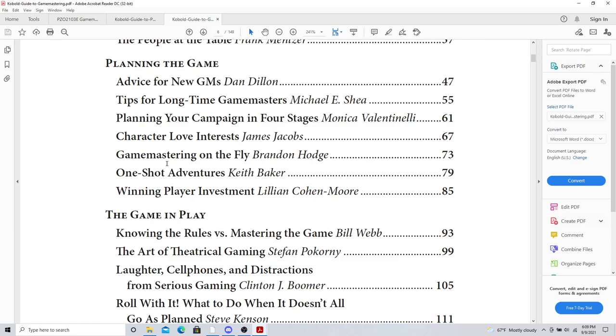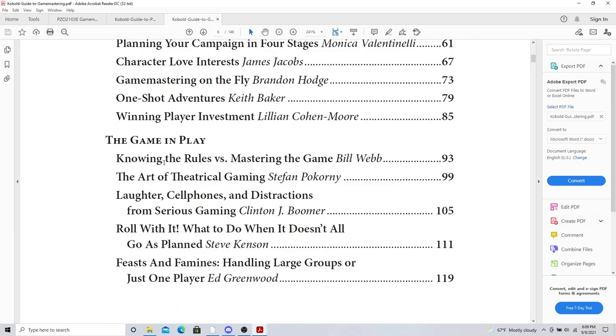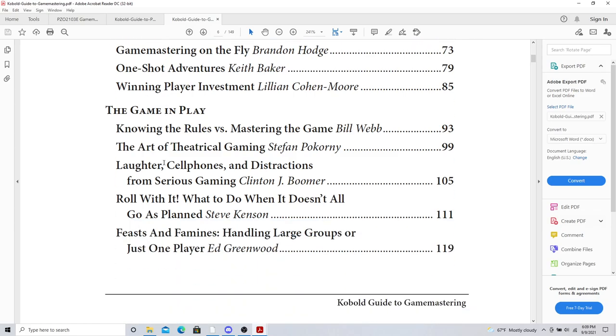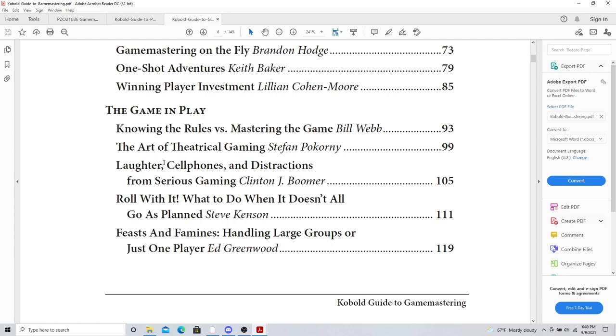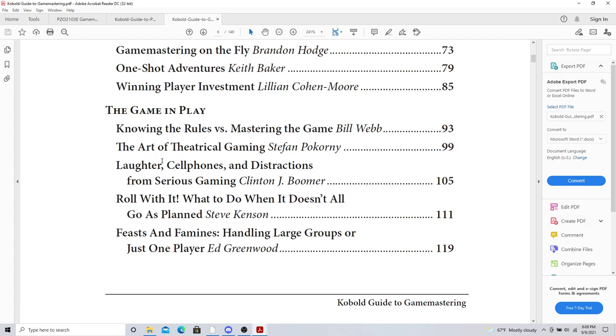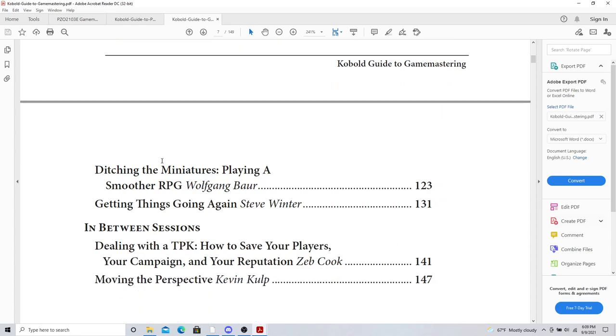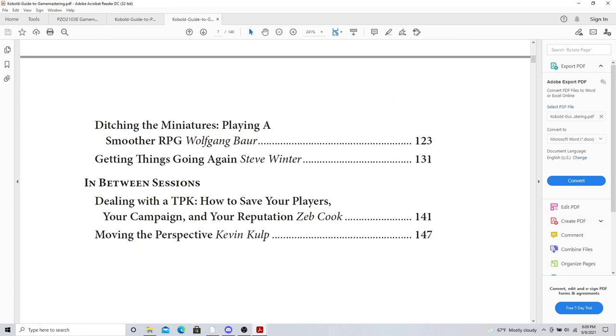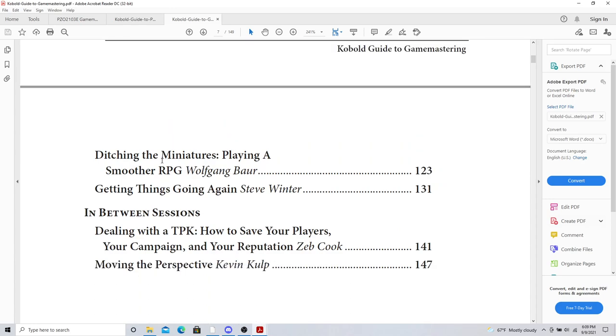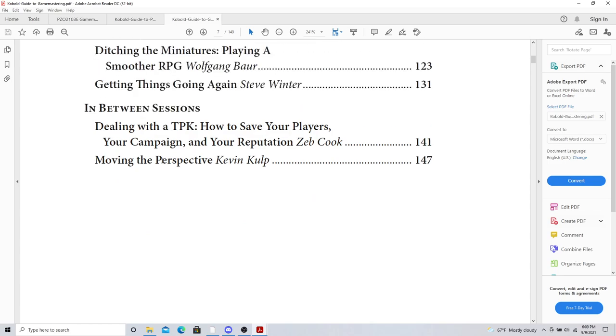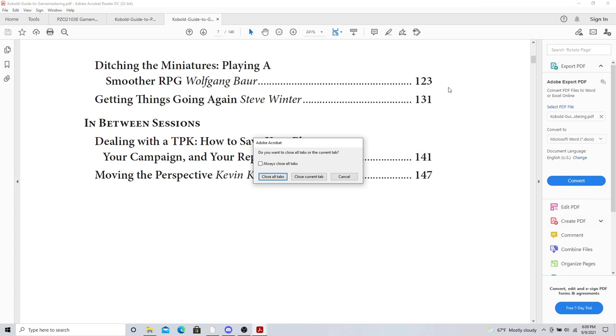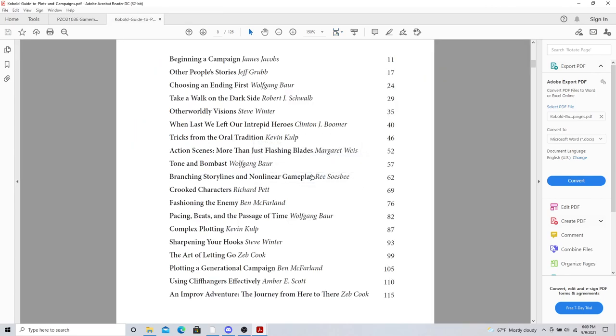Winning player investment. You got to win them to invest into your game and your campaign. And then the game and play. All these different things. I love these. And it goes on. And then in between sessions and moving the perspective. Two tremendous tools from Kobold Press that you will never regret putting into your toolbox.